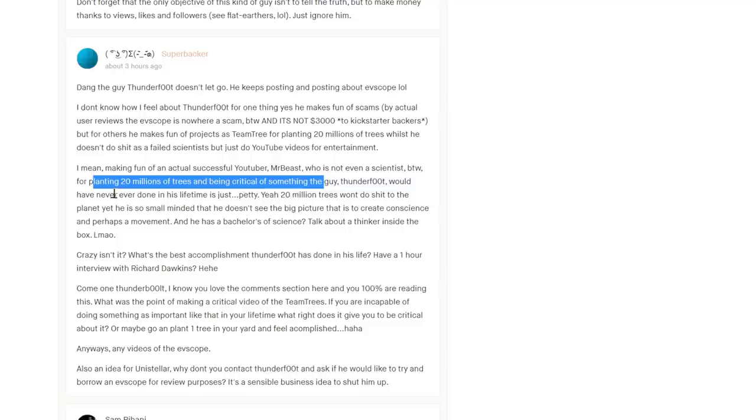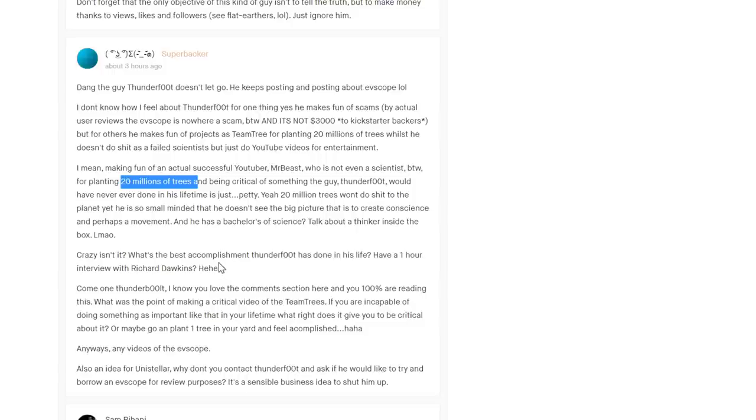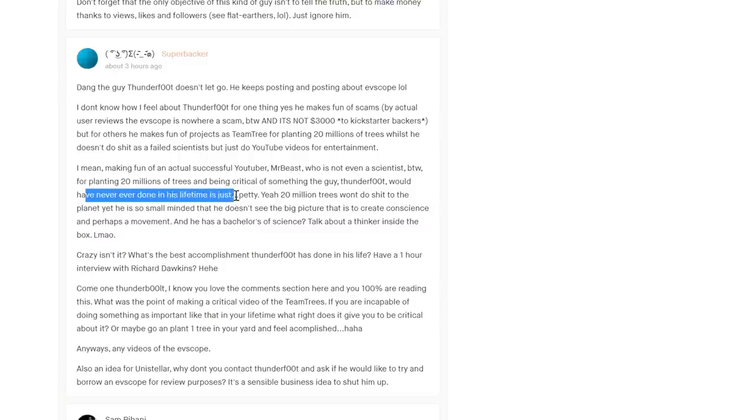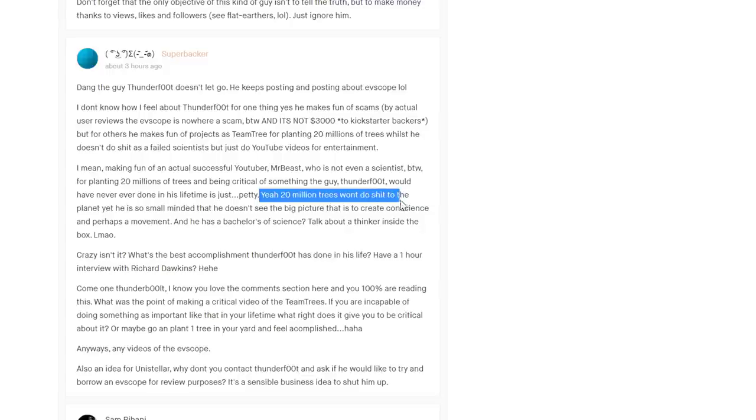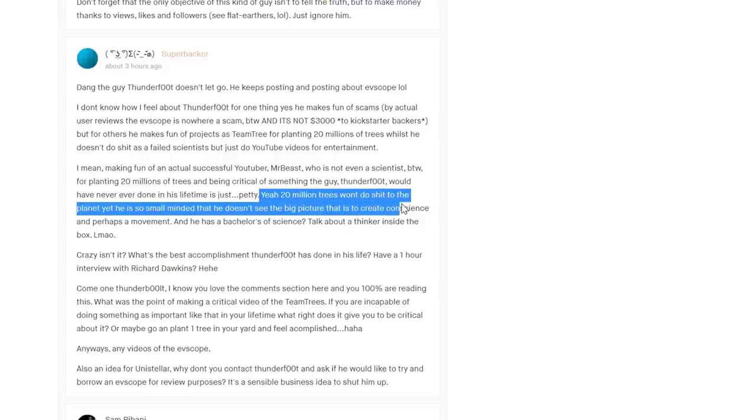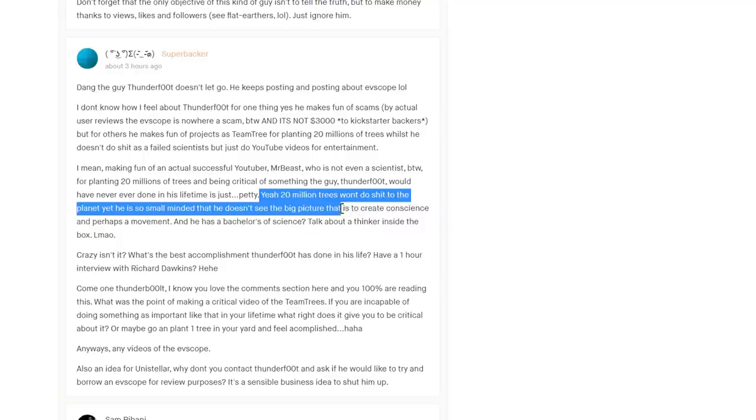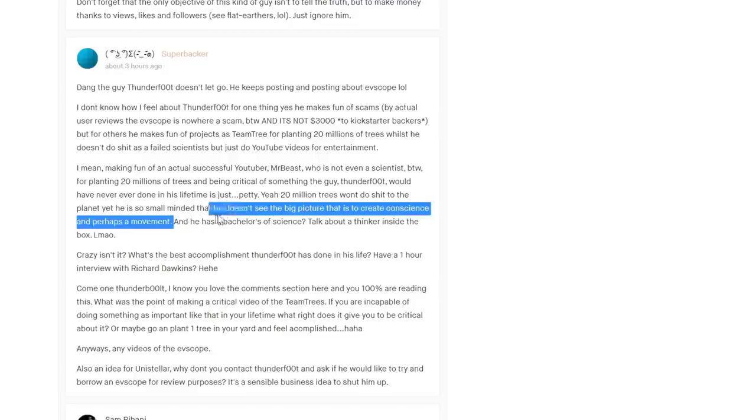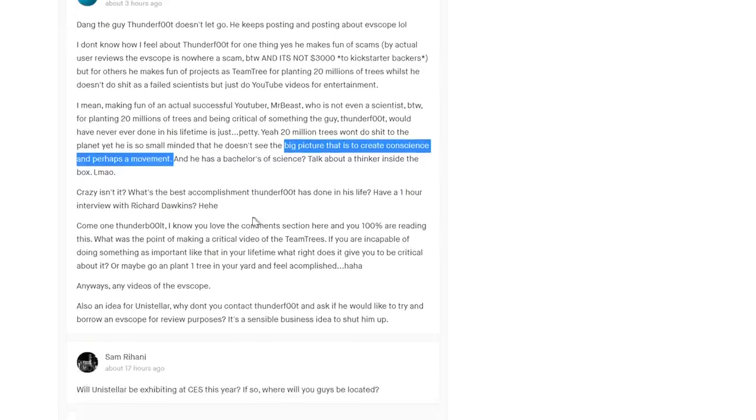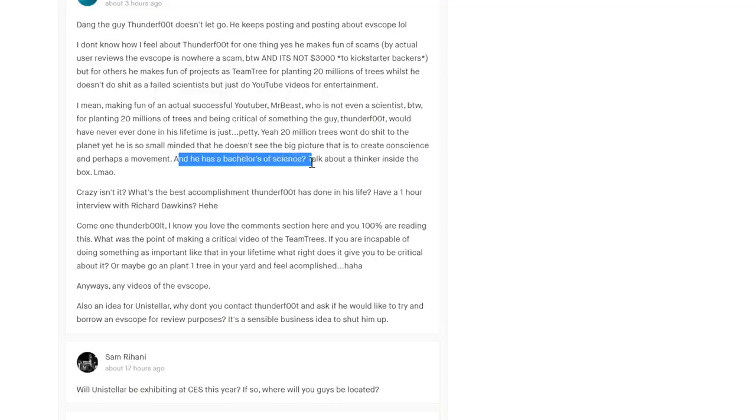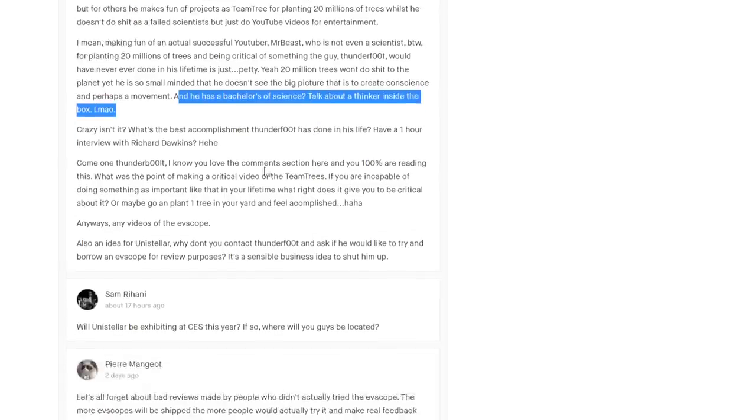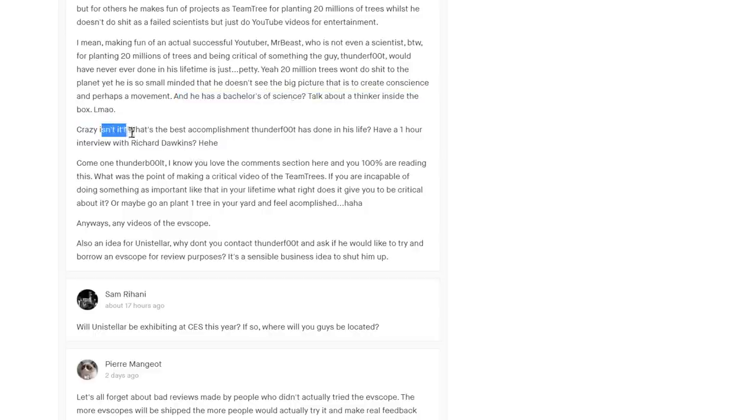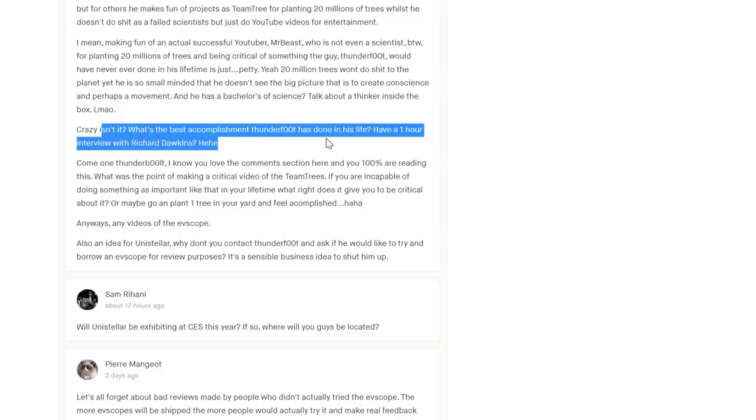'Something Thunderfoot will have done in his lifetime.' True enough. '20 million trees won't do shit.' Oh, you mean like I was right? 'He doesn't get the big picture.' Oh, there was a big picture? Was it to create the conscience and perhaps a movement? If planting trees is not a solution... This is a bachelor in science and a PhD and 30 years of working in research science. Talk about thinking inside the box.